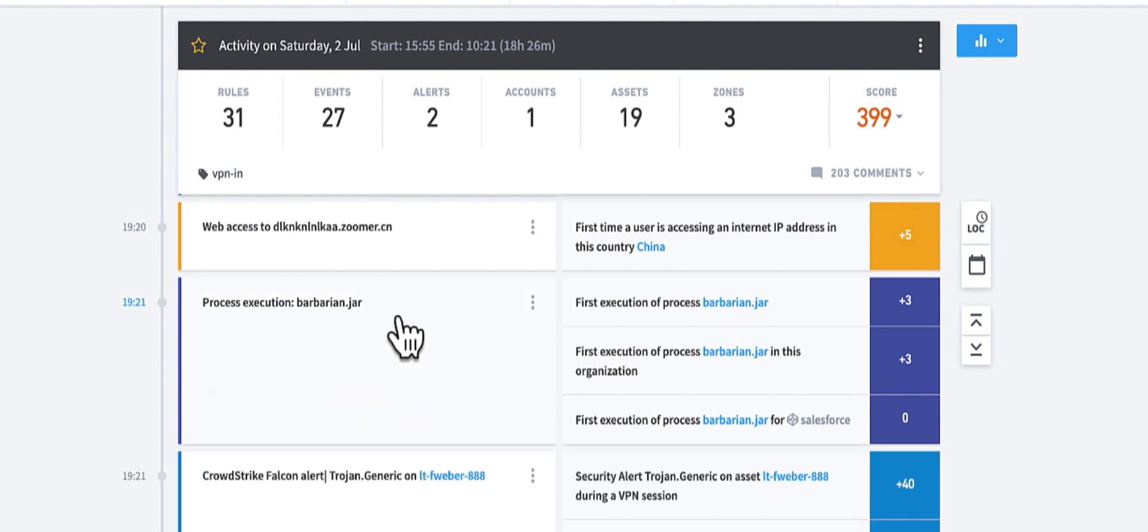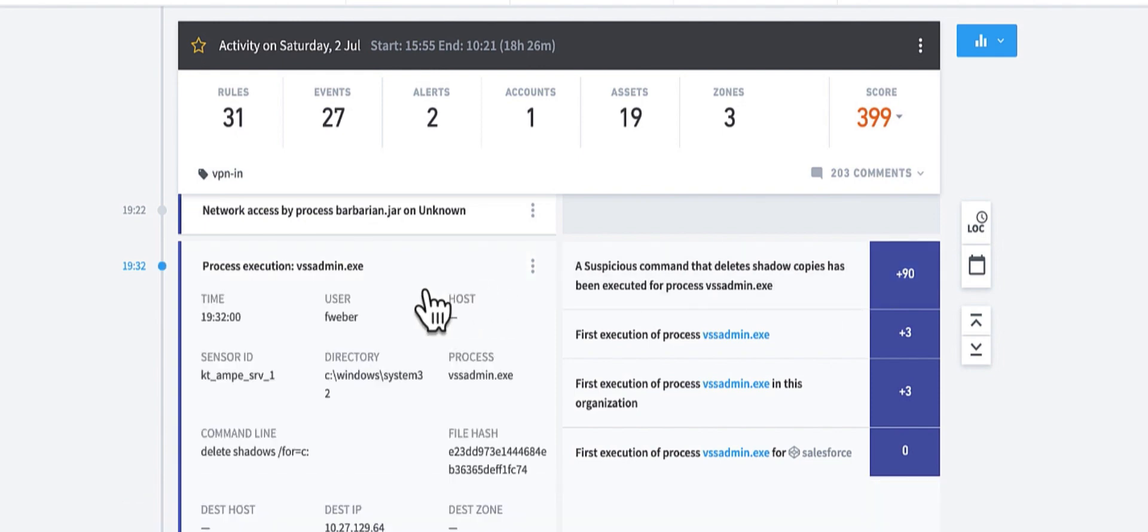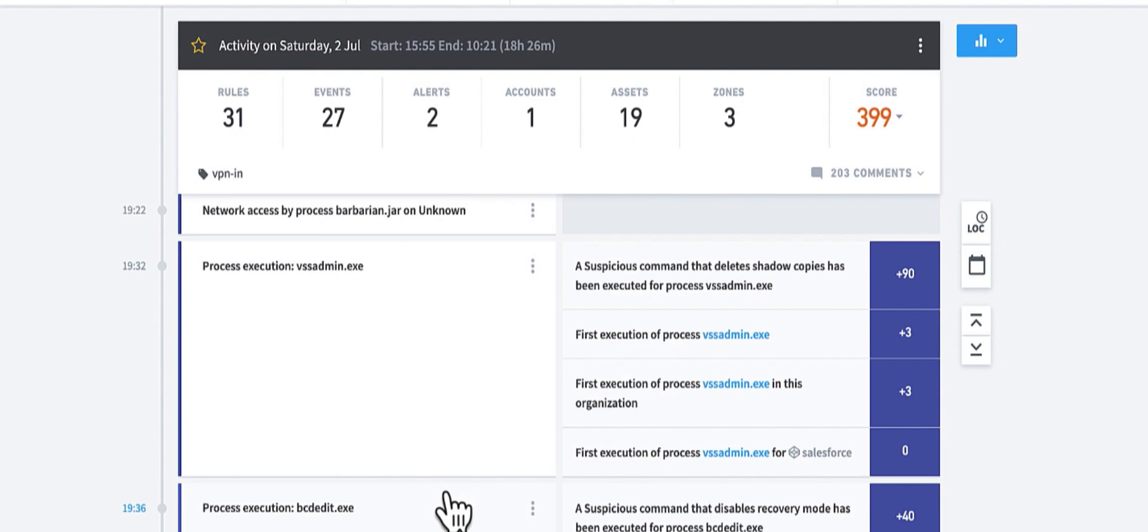Although Frederick is a web developer, this is kind of suspicious since he has never executed a jar before. And scrolling down, we also see VSS admin and VCEdit being disabled. And these, as we know, are recovery tools. So now we have a story.